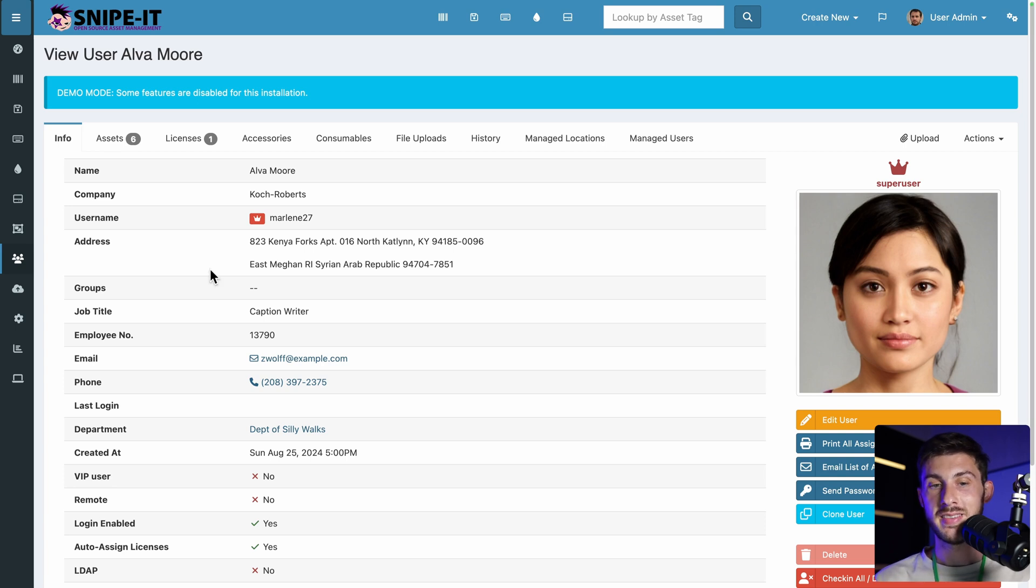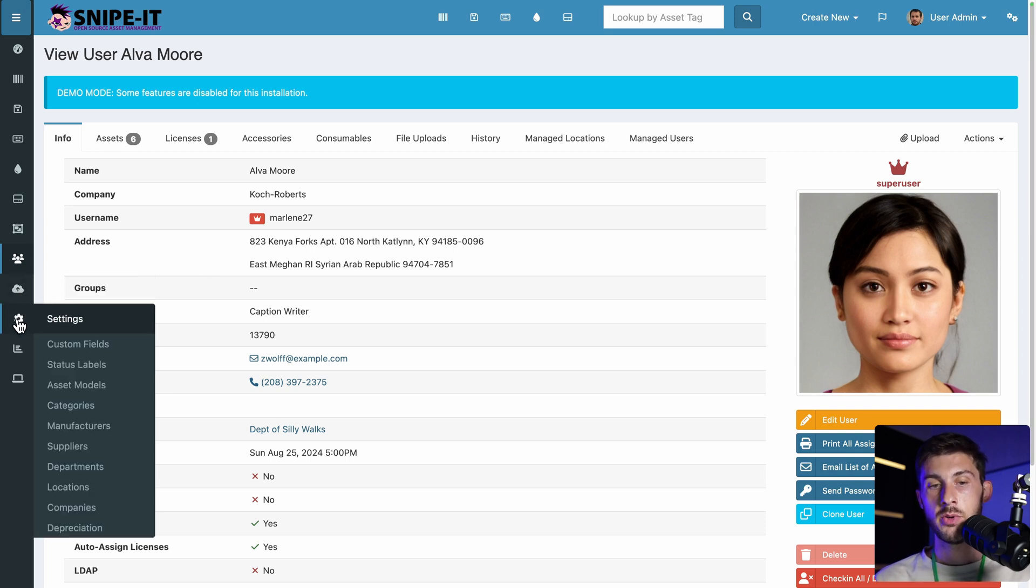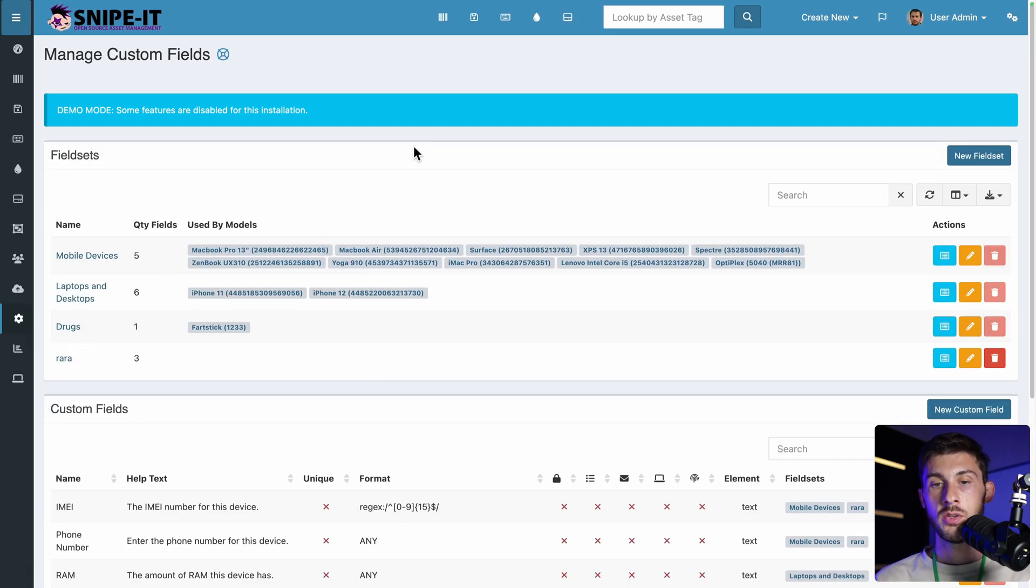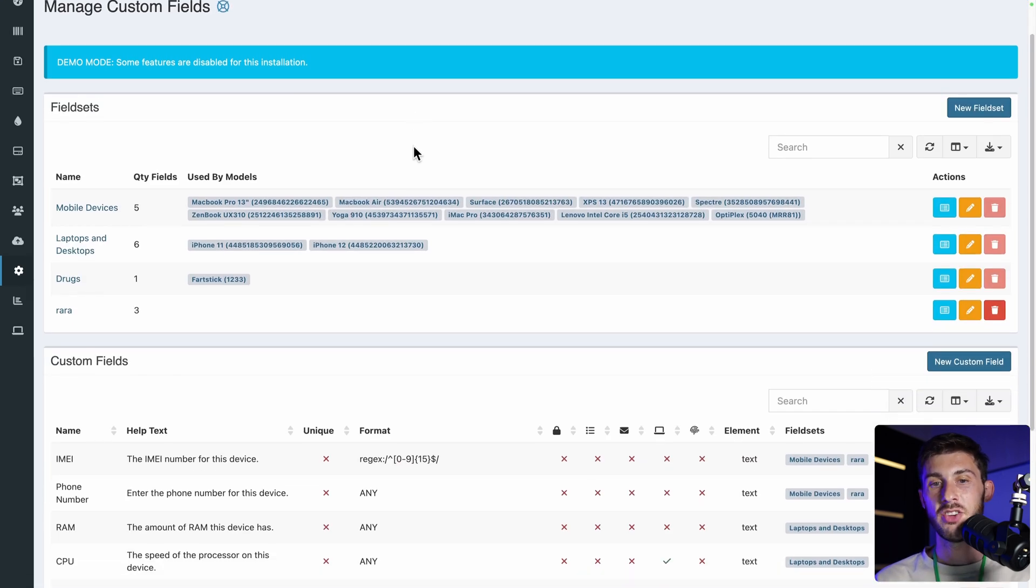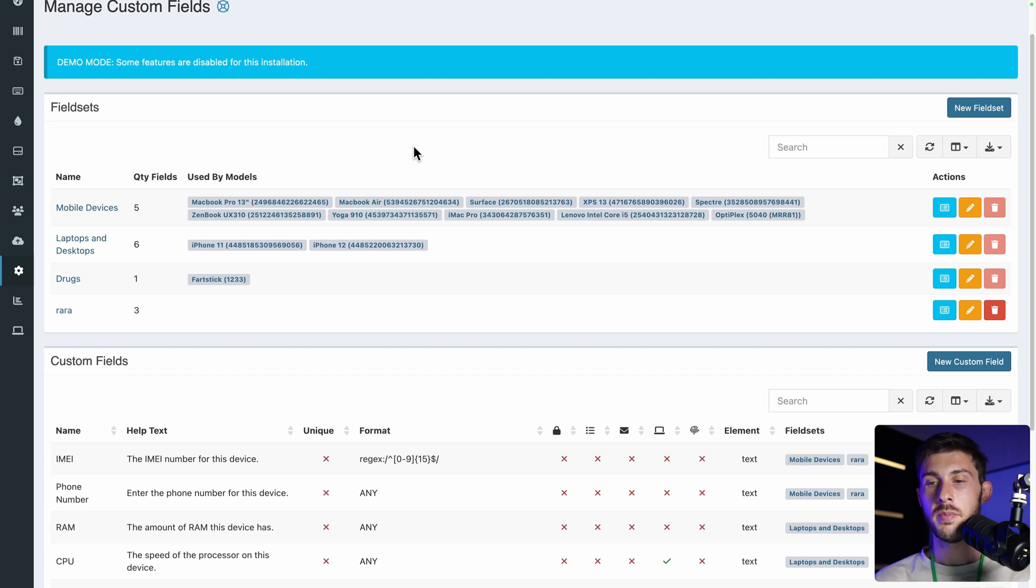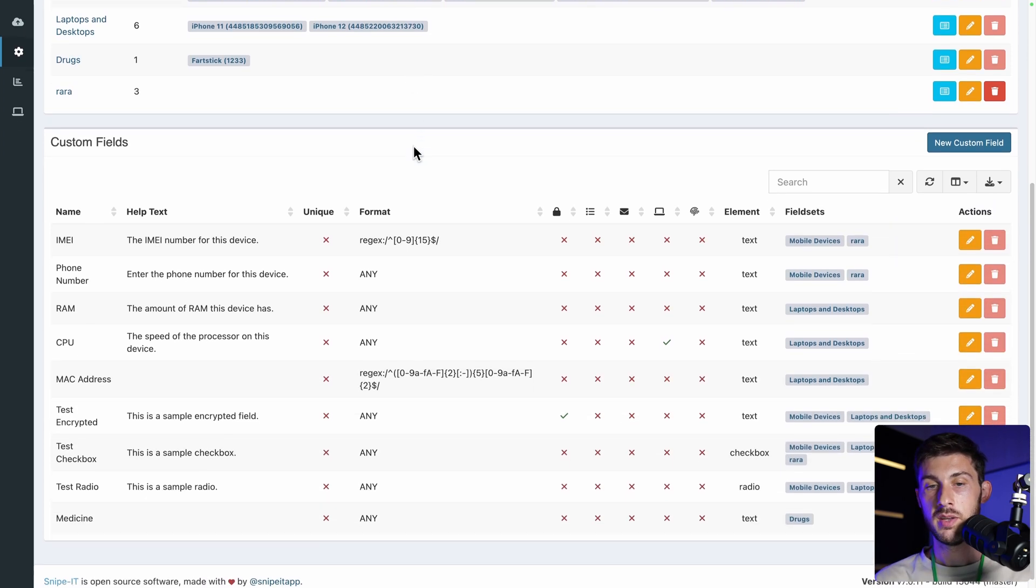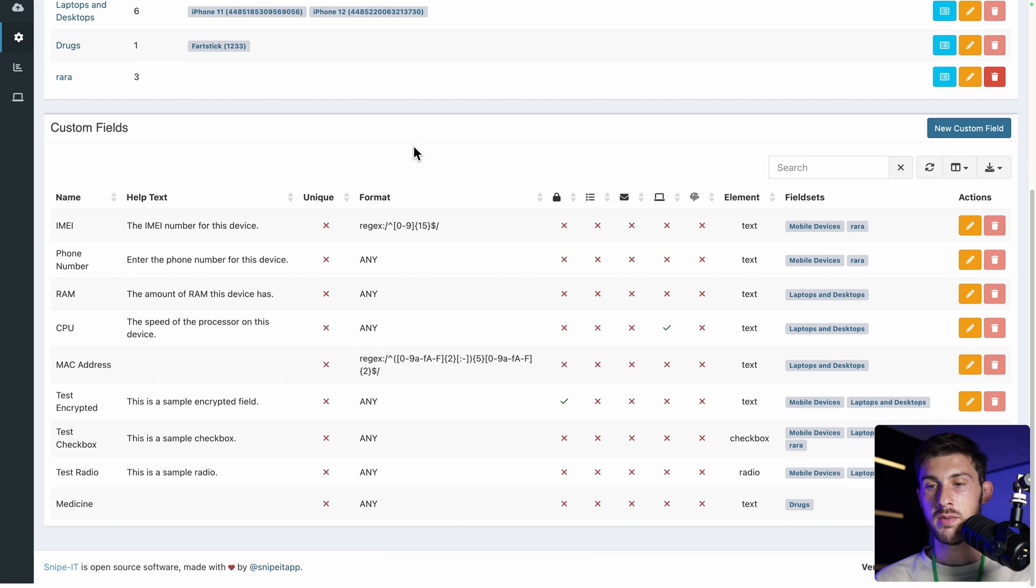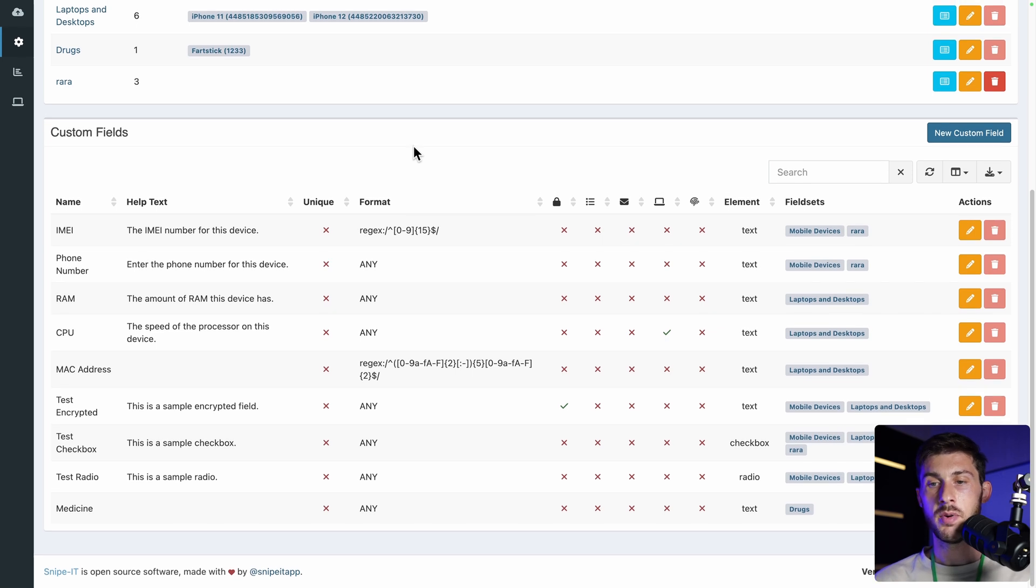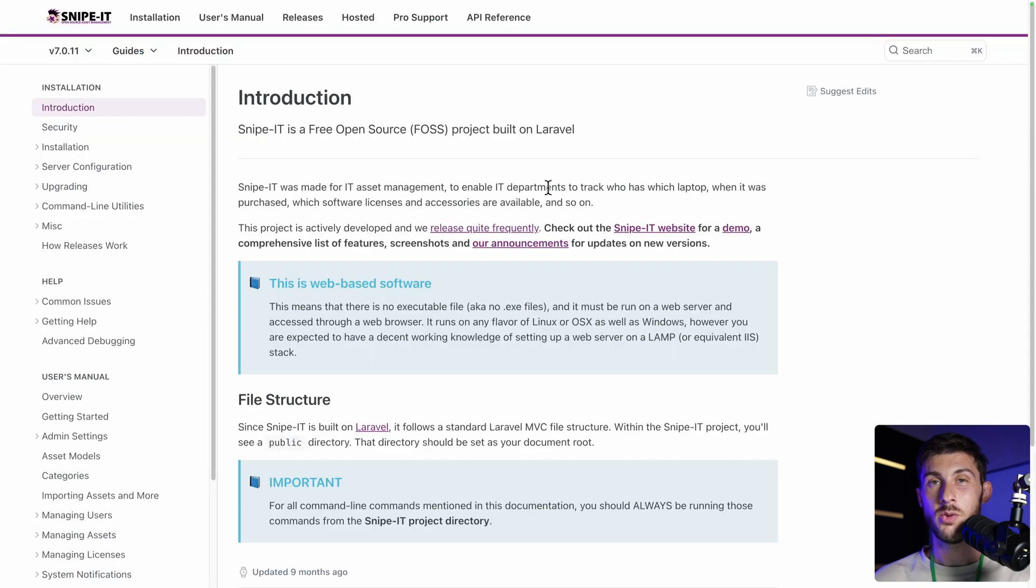Then to make Snipe IT really yours. You can go into the settings. And adjust everything to make it match how your business work. By default, it's made for IT management company. But you can have different type of assets. And it would perfectly work with the way Snipe IT is done. As always, I encourage you to read the documentation. To discover other features that I didn't cover in this video.